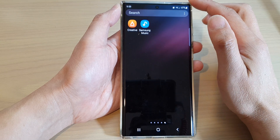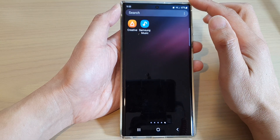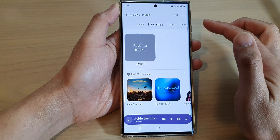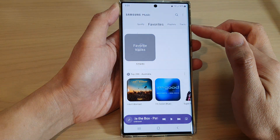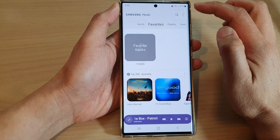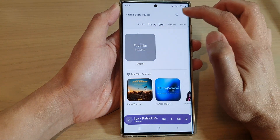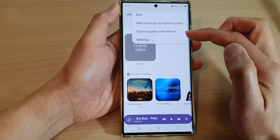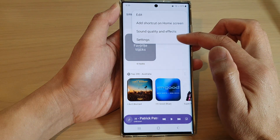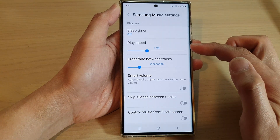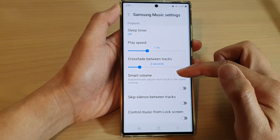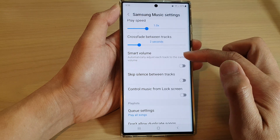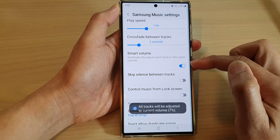In here, open up the Samsung Music app. Next, tap on the option key at the top and from the pop-up menu tap on Settings. In Settings, go down and tap on Smart Volume.